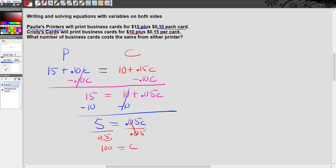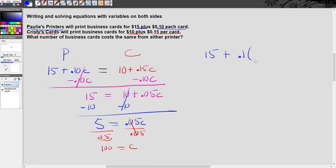Now we can go one step further and figure out, okay, how much money am I going to pay if I order 100 cards from each one of these printers? So what I want to do is pick one side and substitute 100 for c. So let's go ahead and pick Paulie's side. So I have 15 plus 0.1 times c, which we now know is 100.